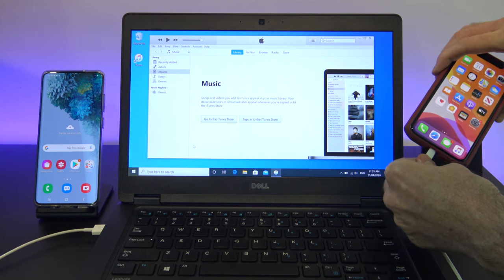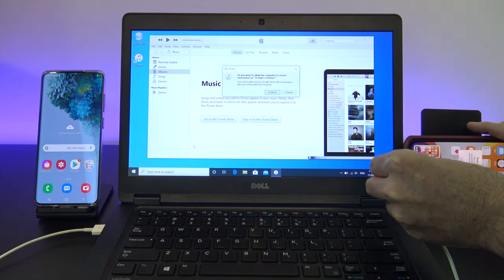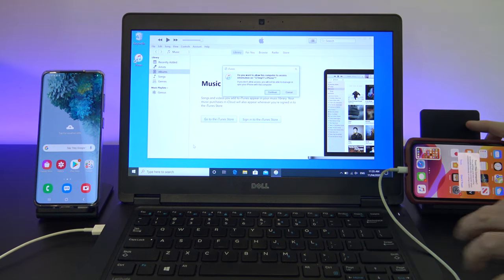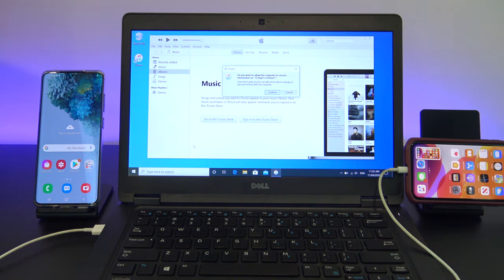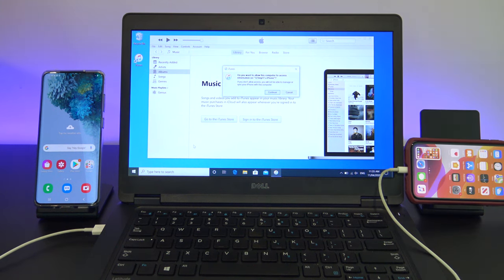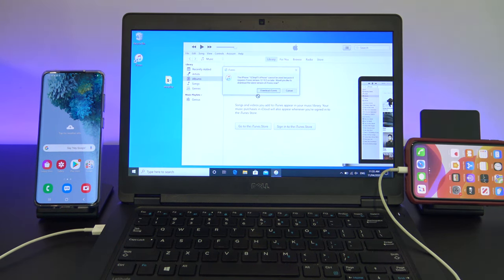Once iTunes is installed, you can open it up, and you can remove your Android device. Plug in your iPhone and tap Trust. Drag your Music folder from the desktop into your iTunes app.